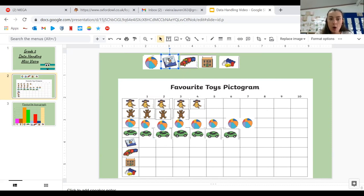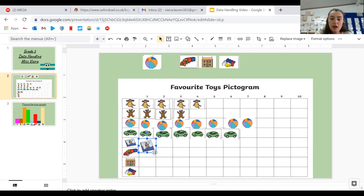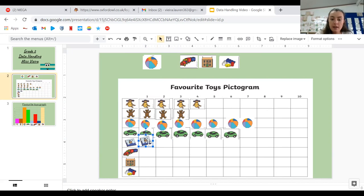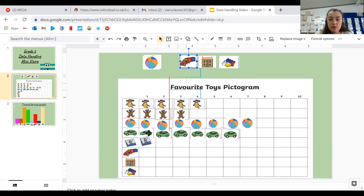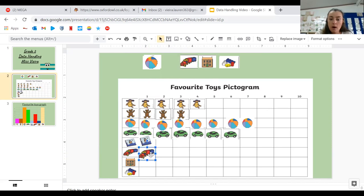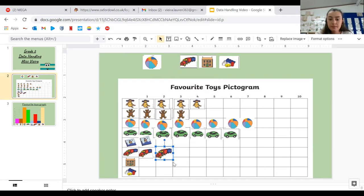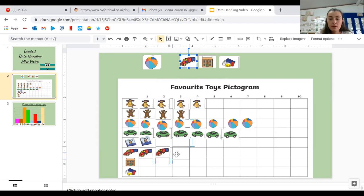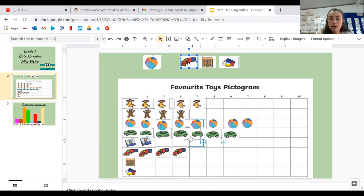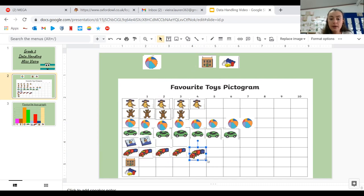Next we have a book. I wonder who the bookworms are in grade two. Oh, there's only one person who likes reading. I hope more of you like reading than just one of you. Then next is the train. There's one, two, three. So there are three people. Oh wait, there's one more. Four people who like playing with trains.